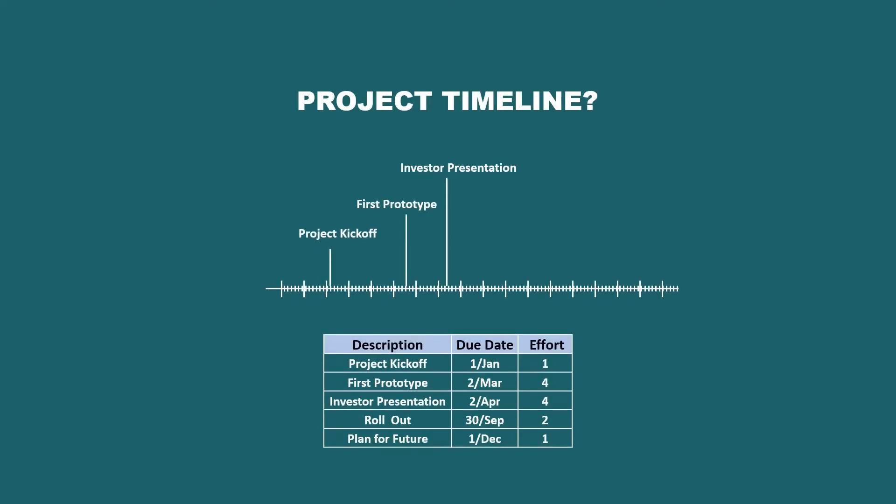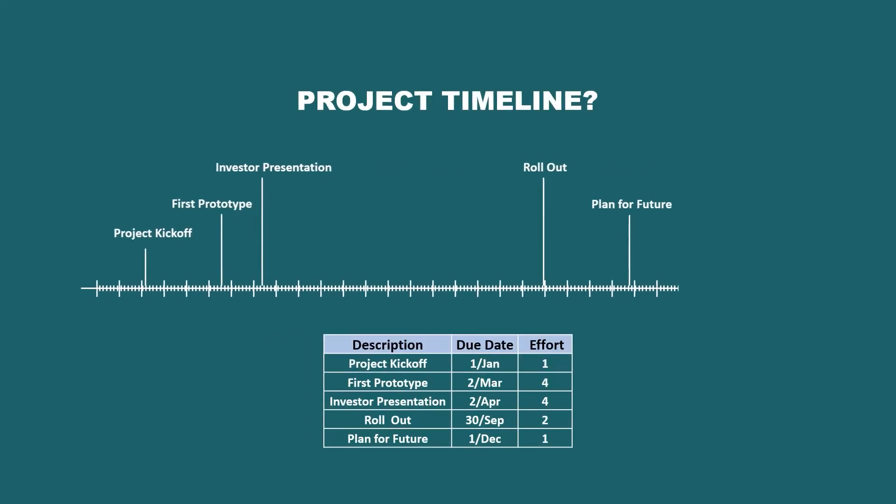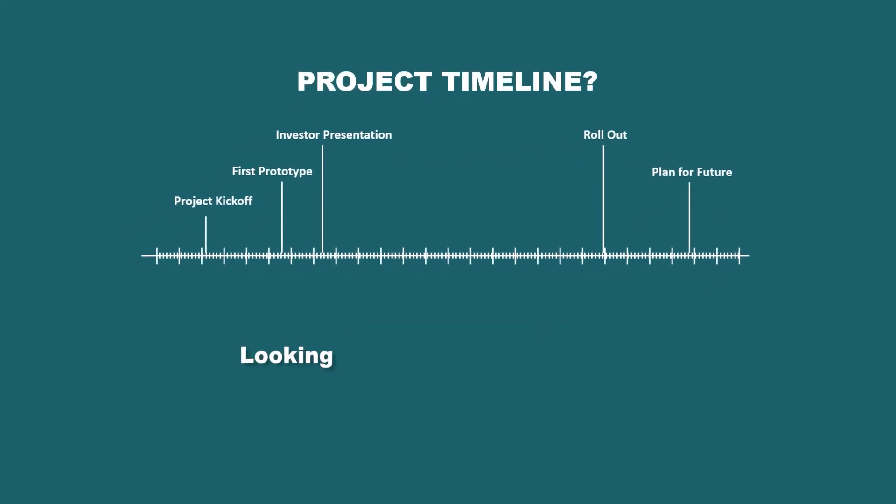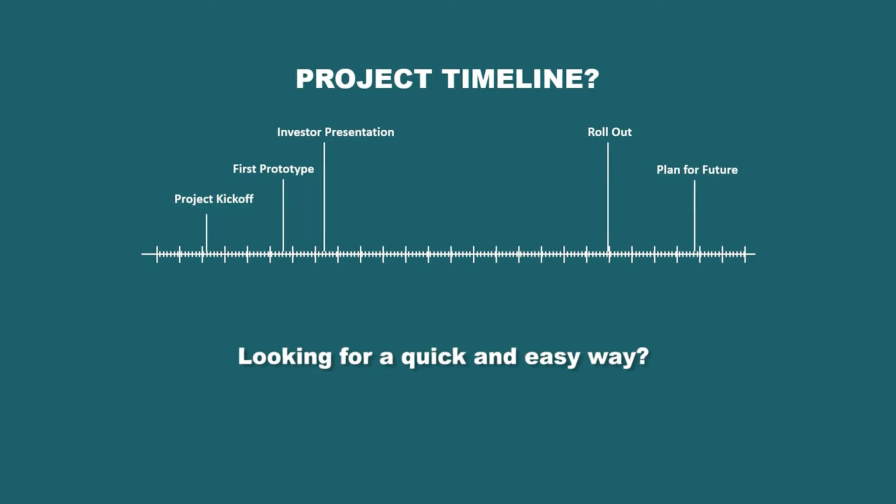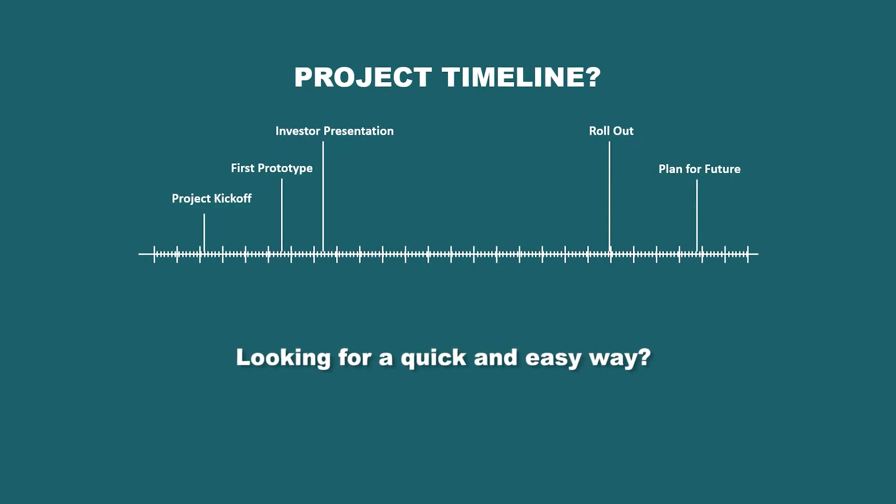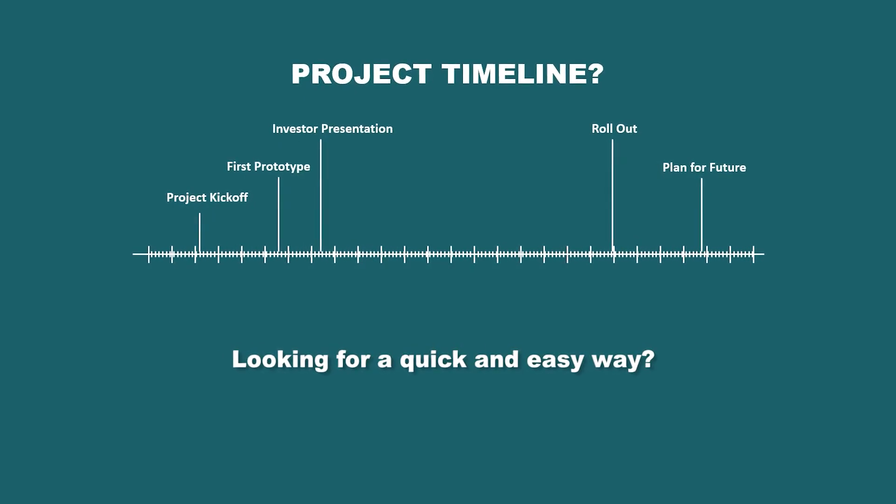Project timelines are an essential part of project management. Are you looking for a quick and easy way to construct a project timeline? Then this tutorial is for you.